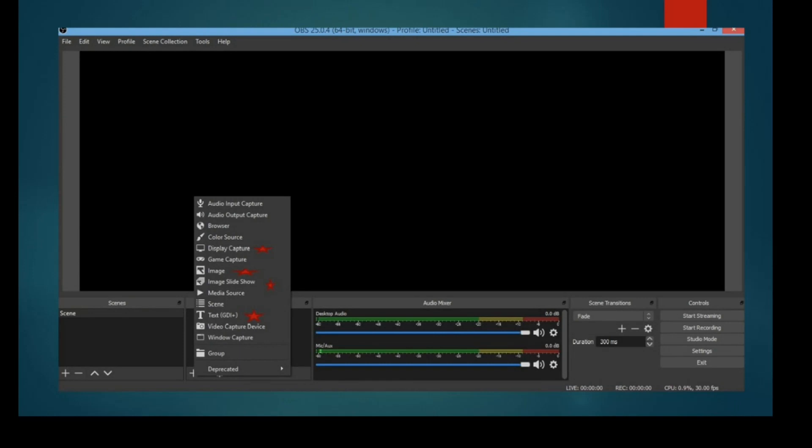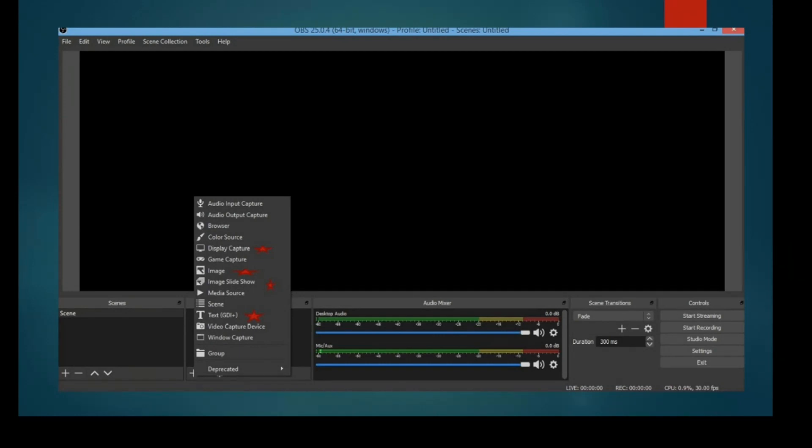Don't get tensed and confused. These red stars I have pointed out to make it clear that these are the options most useful for creating recorded versions of your class. Display capture will record your display. Image lets you paste a particular image. If you want PowerPoint slides to be shown, you can select image slide show, which I am using now for this class. Text lets you type anything as permanent on your screen.